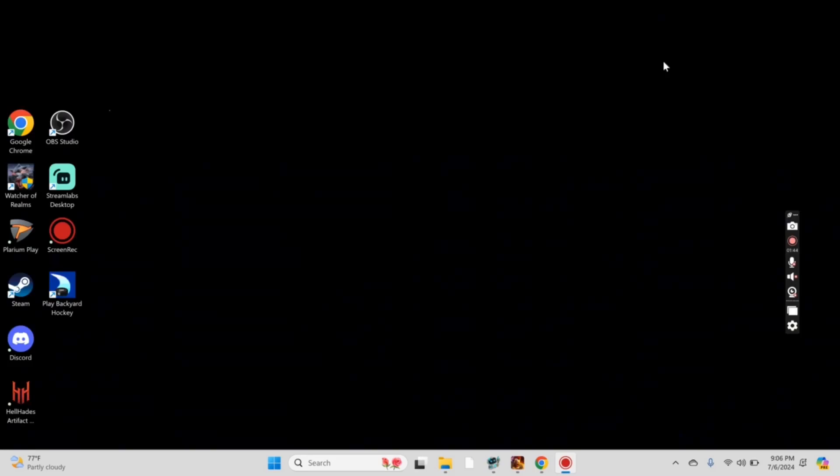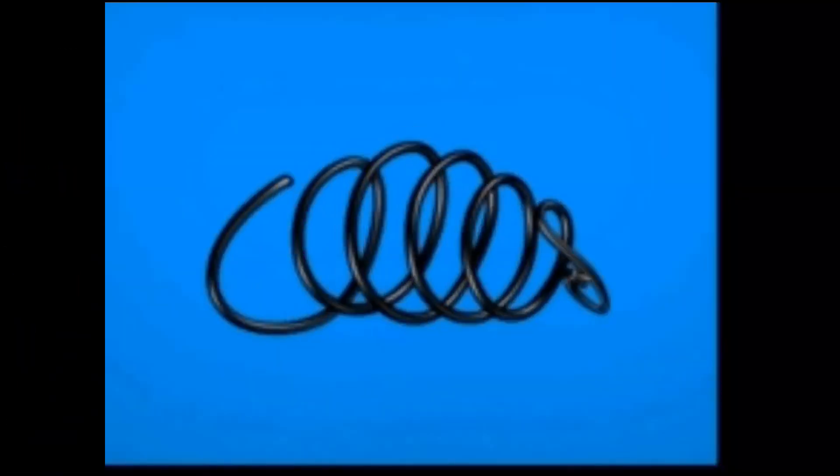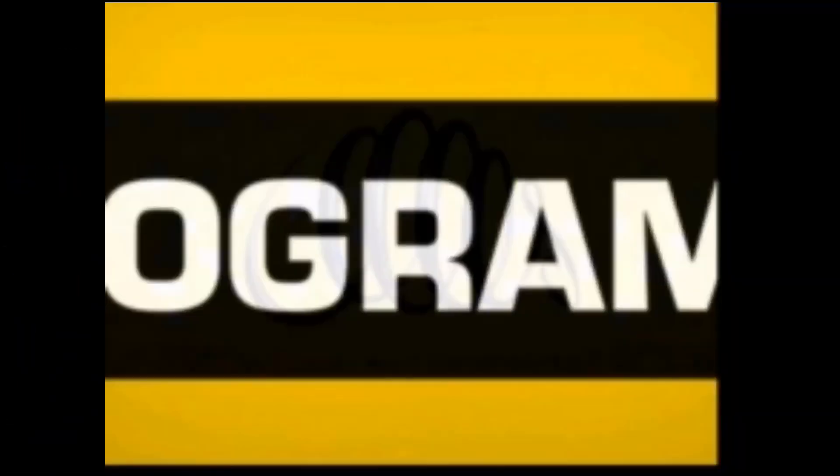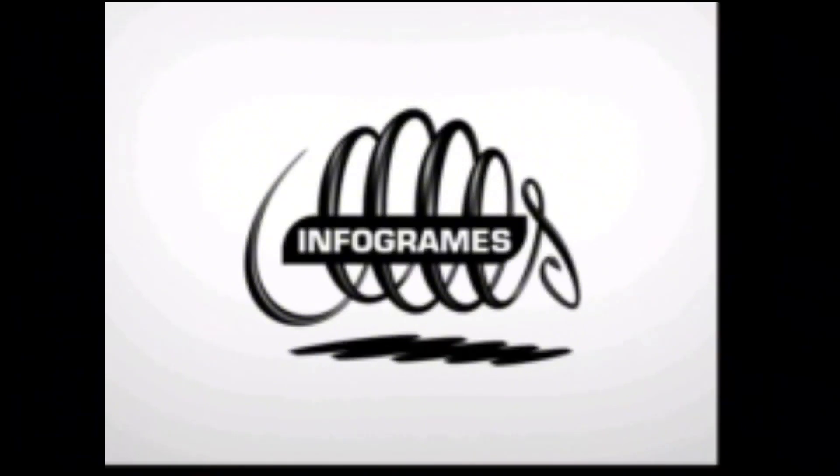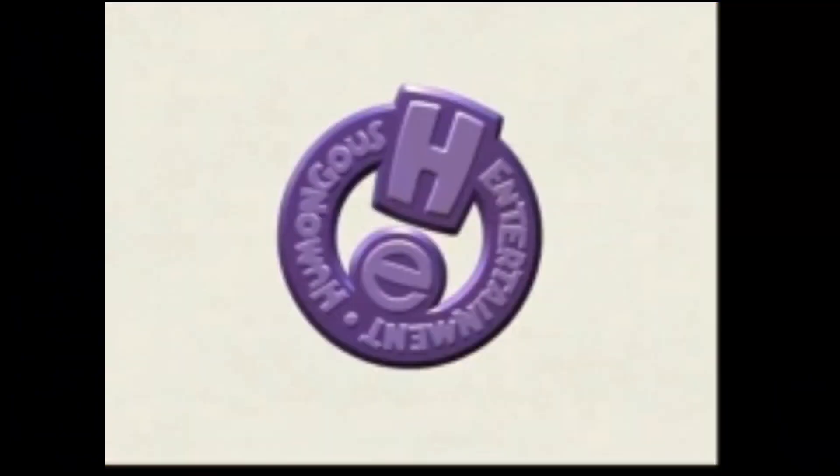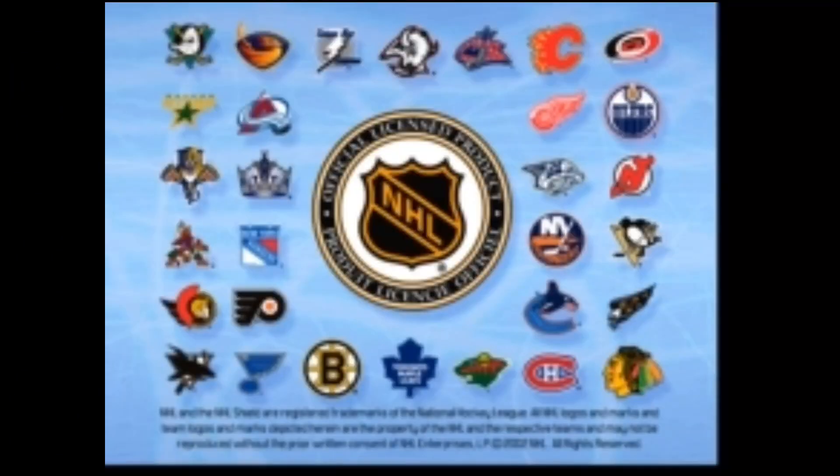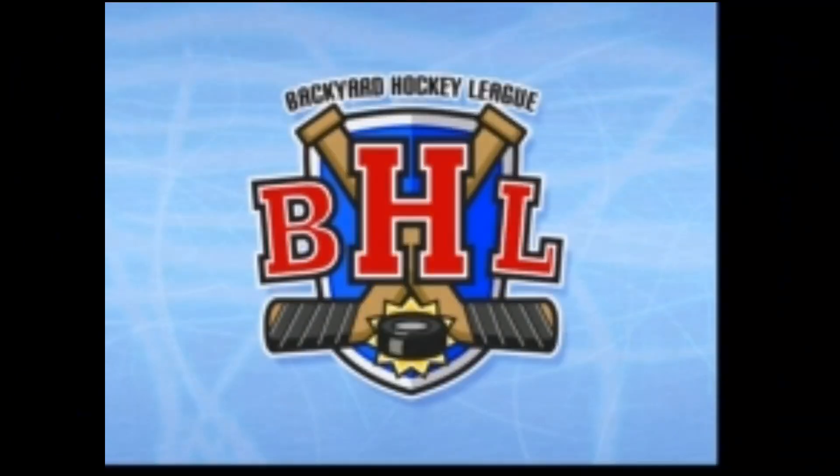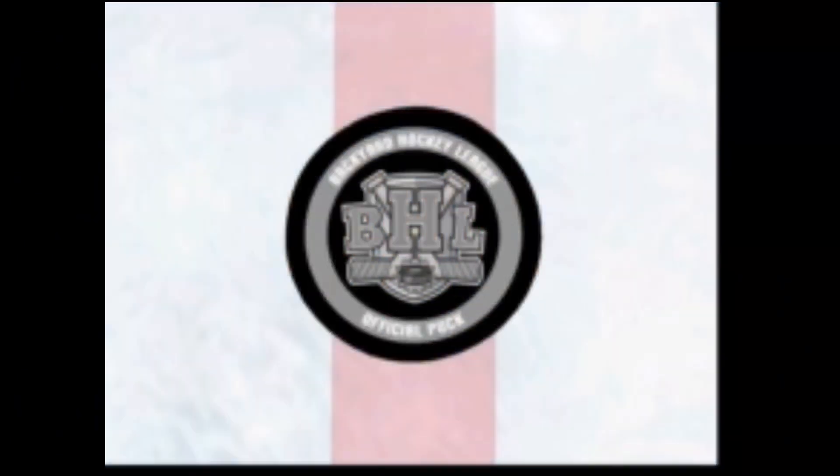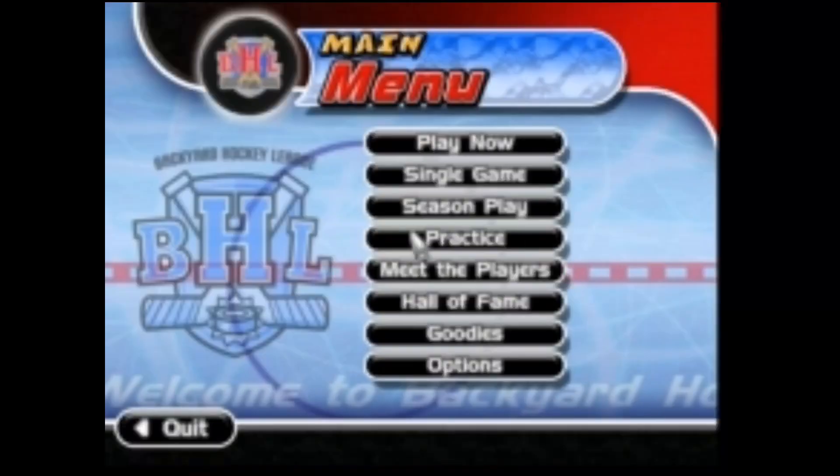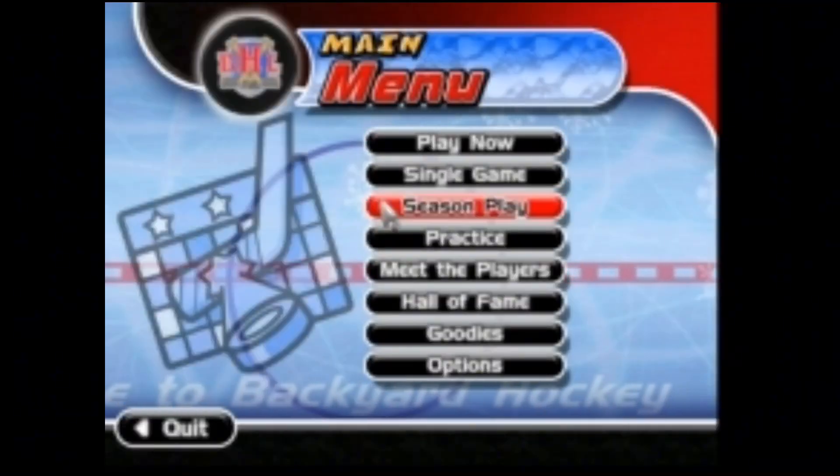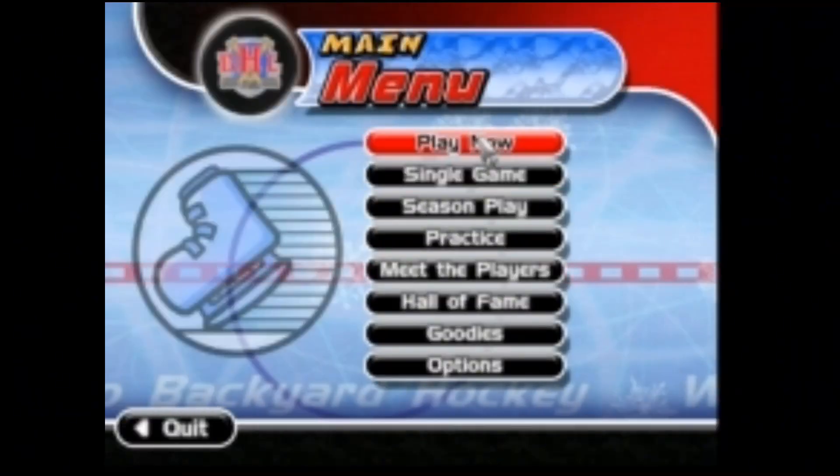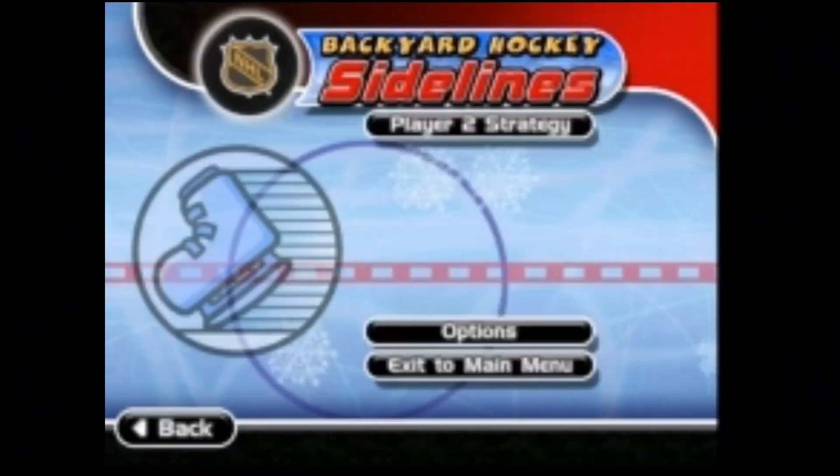And the game should run. Yeah. There it goes. So, yeah. That's how you download and play Backyard Hockey 2002 on Windows.